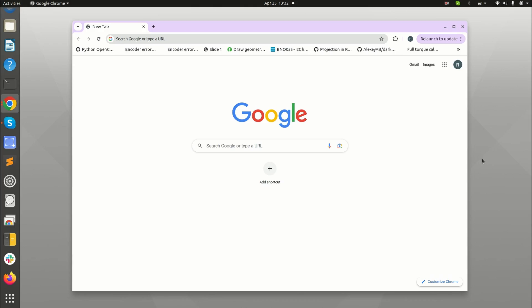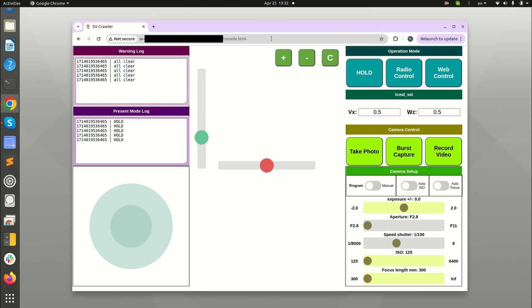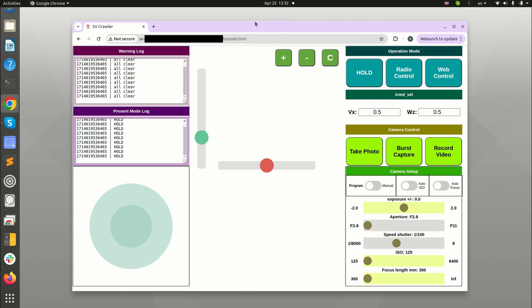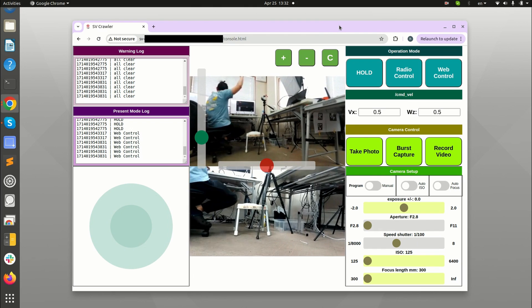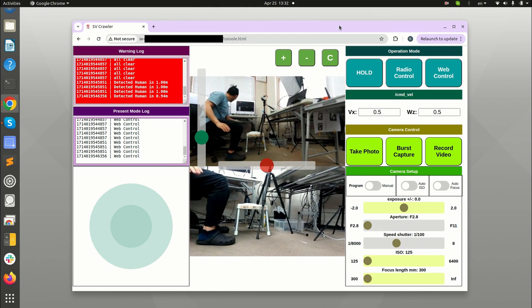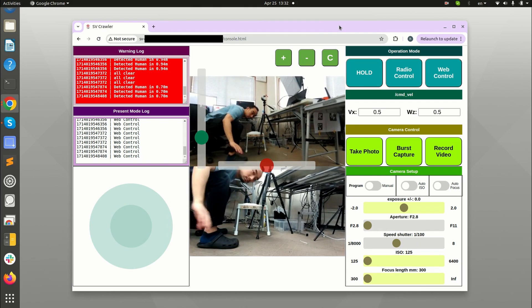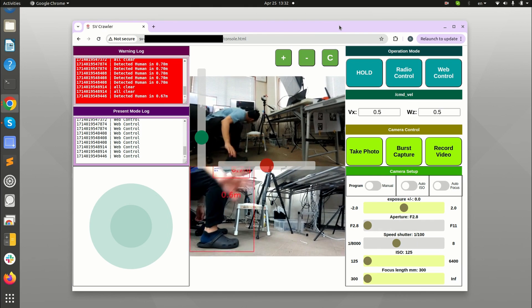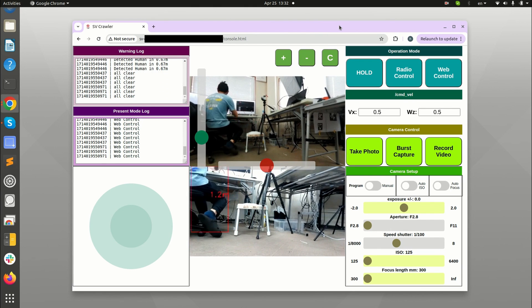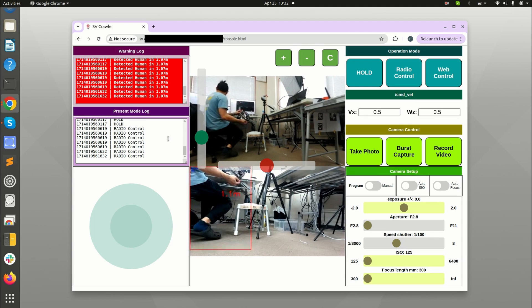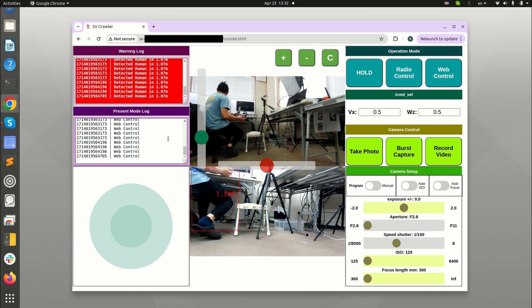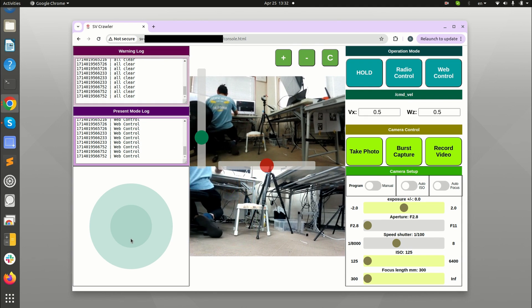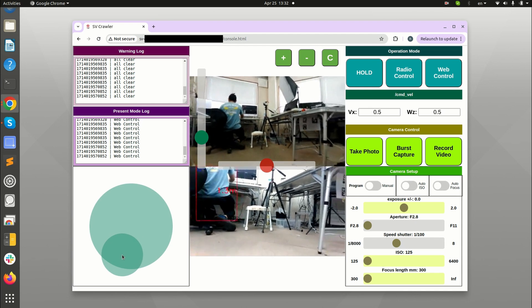Before we go out I would like to confirm that everything is running properly so I'm accessing the web console from my laptop. You can see that the video streaming is working, human detection is working and if I switch the mode on the transmitter the operation mode changes. Let's confirm we can control it by moving this joystick.